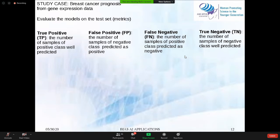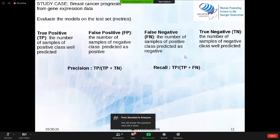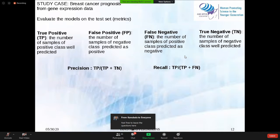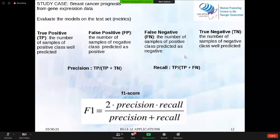False negative is the number of samples of positive class predicted as negative. True negative is the number of samples of negative class well predicted. From these values, we can compute precision and recall. Precision gives the quality of the model in predicting a specific class. The F1 score is a kind of average of precision and recall.